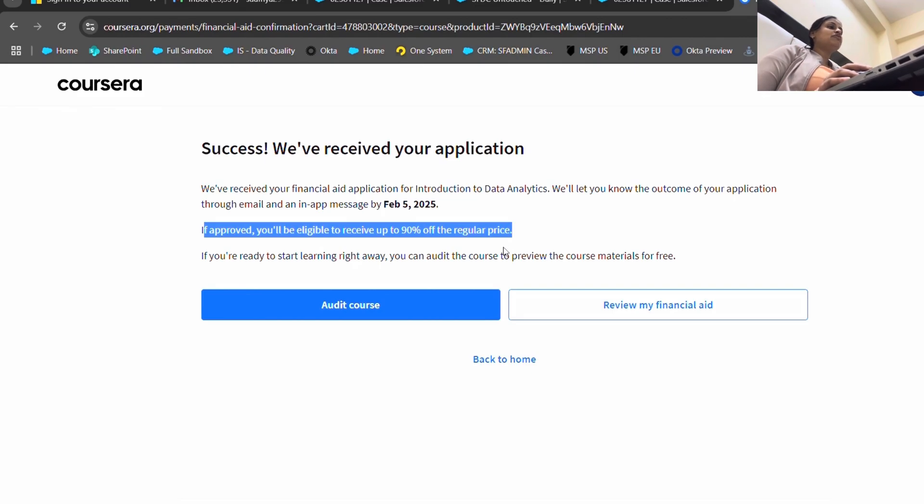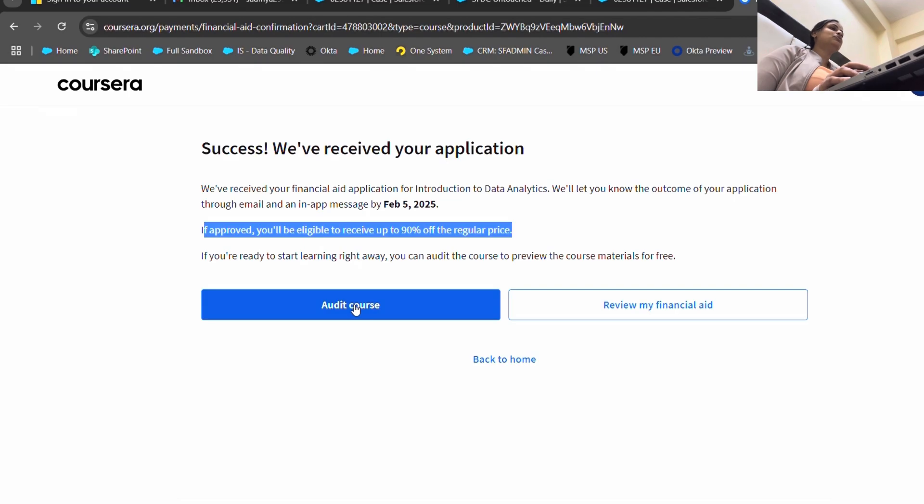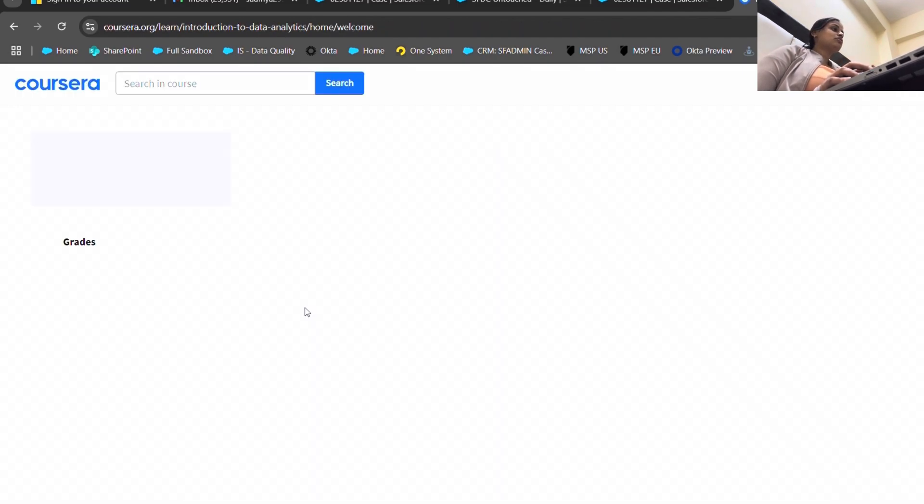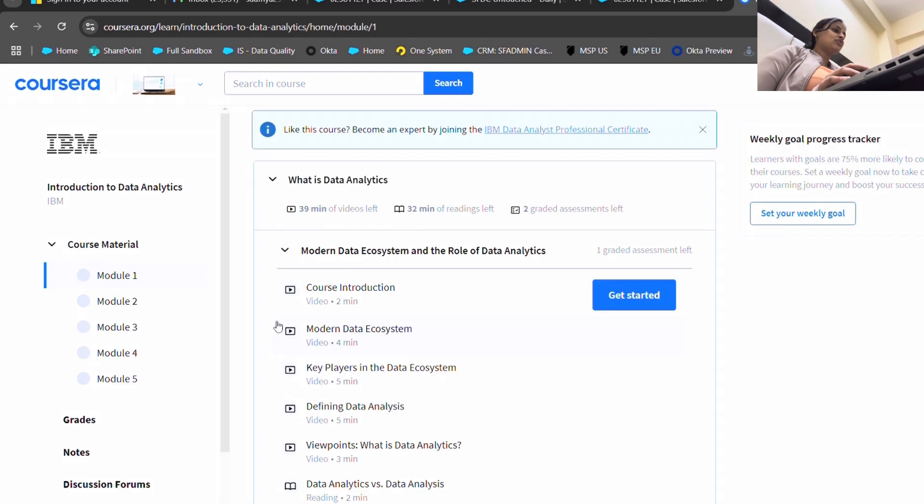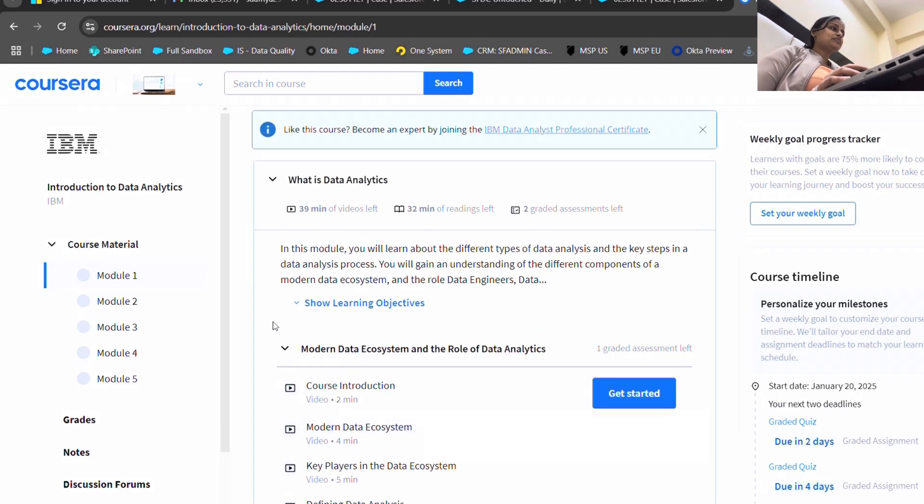So 2457, ninety percent off would be around 200. You just have to pay 200 to get the certificate and you can audit the course even now. So you can read, but for just rupees 200 you will be able to get the certificate. Isn't it amazing for someone like us?